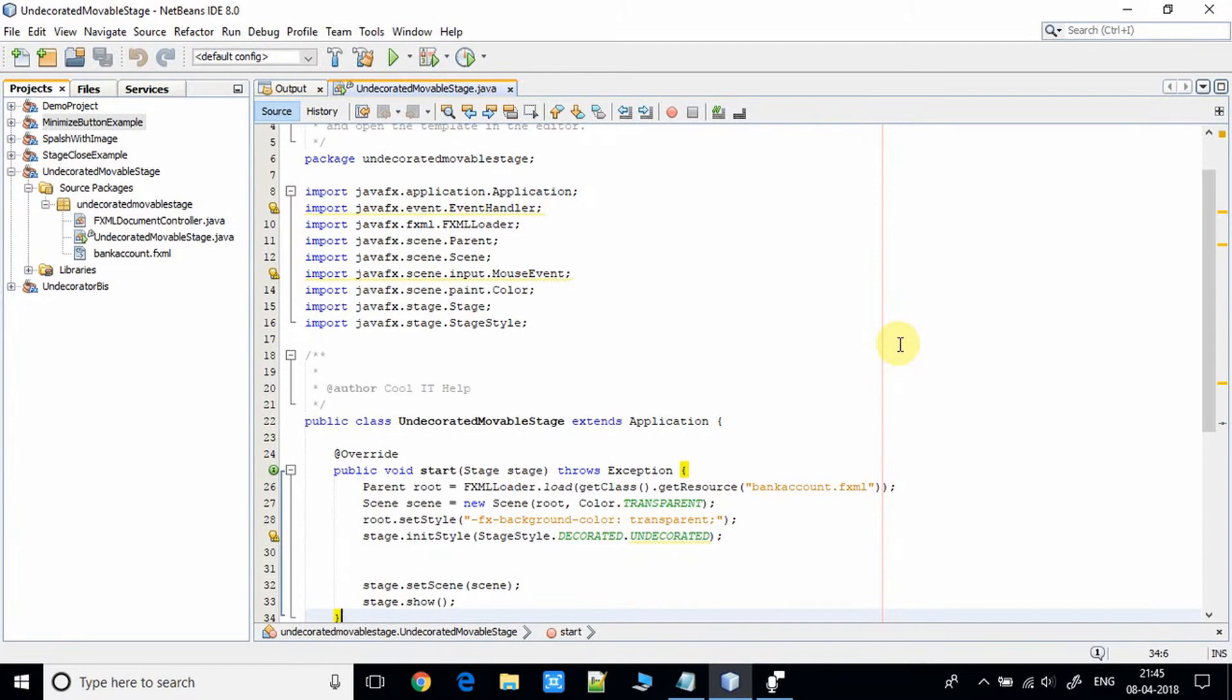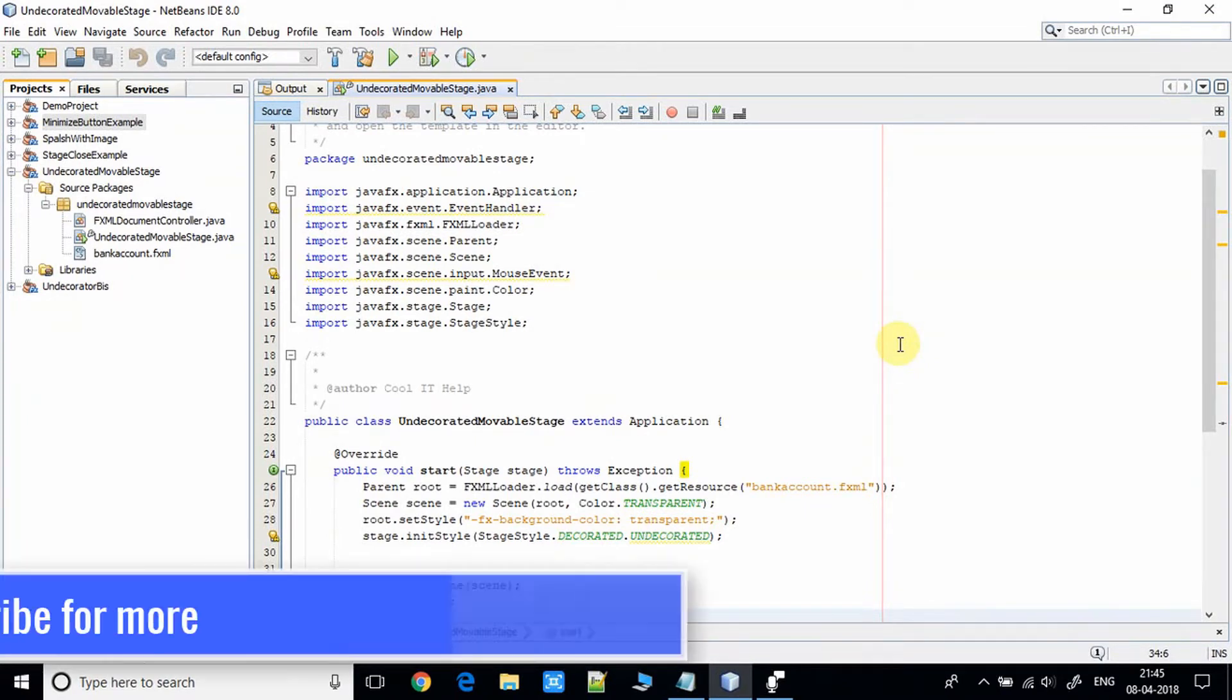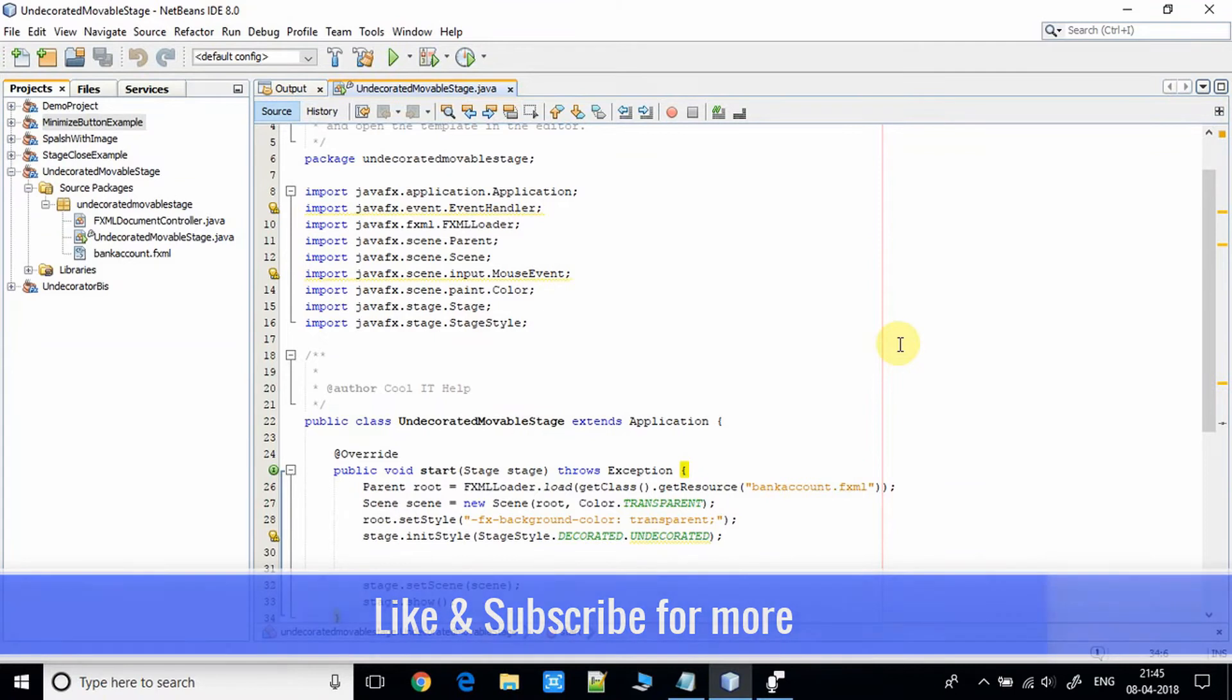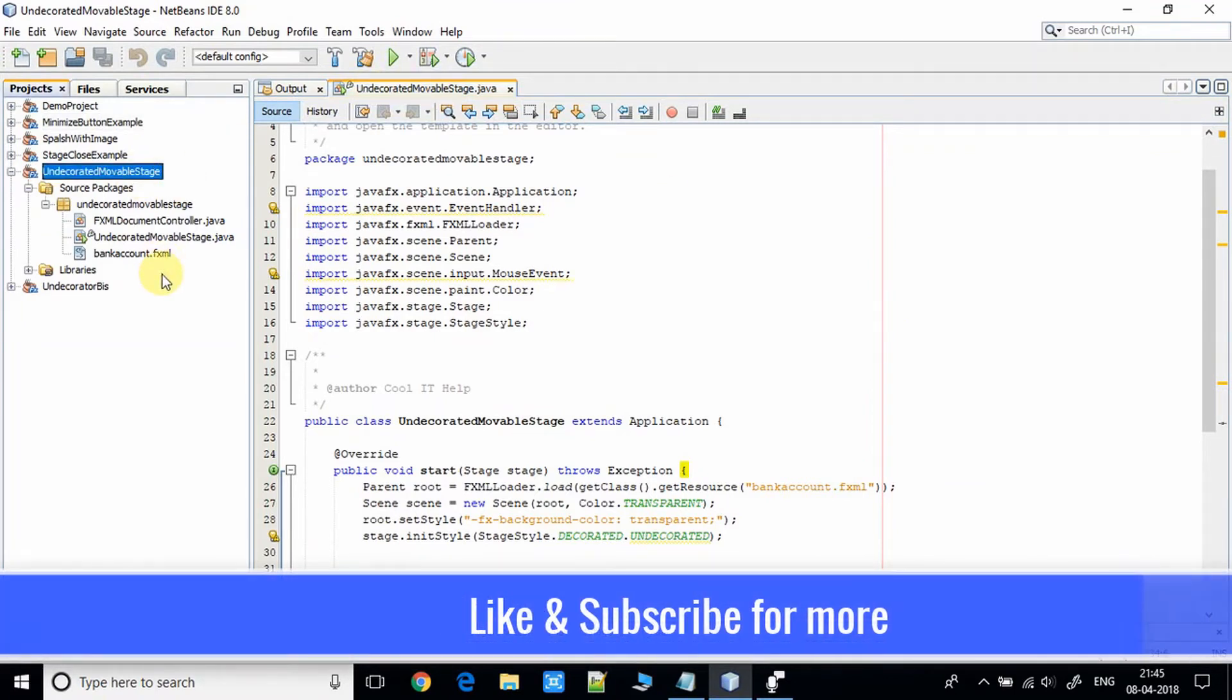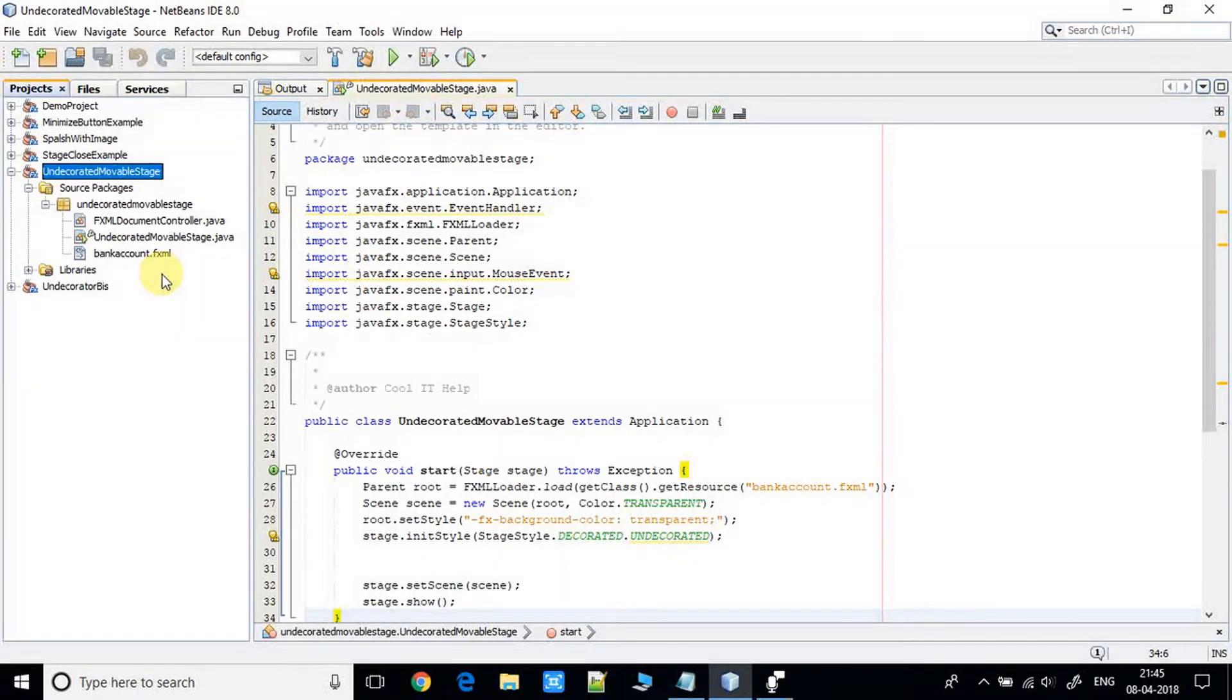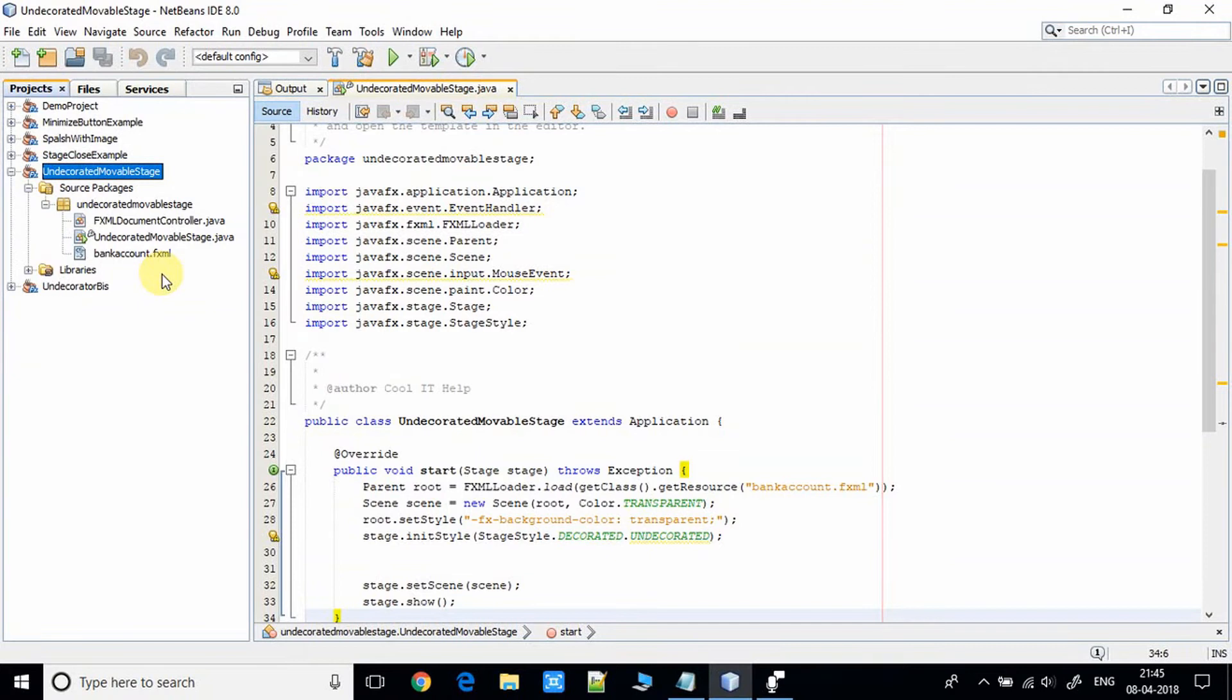This is the project undecorated movable stage. Here we have a simple FXML-based project. We have one FXML file, we have one controller, and we have one Java file which has a main method.